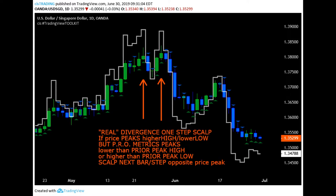The second, the one-step scalp peak method, is applicable when price peaks higher or lower than a previous peak, but the PROMETRICS algorithm peaks lower or higher than the corresponding algorithm peak. Compare the algorithm peaks to the price peak levels. That's real divergence with immediate capital pressure.